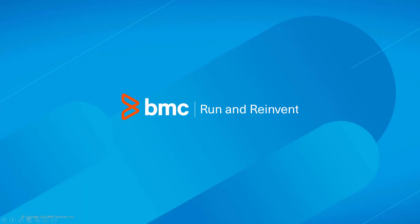That concludes this Control-M solutions video. Please see our Knowledge Base and YouTube channel for more videos like this.